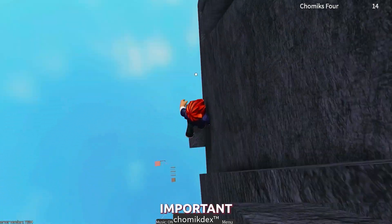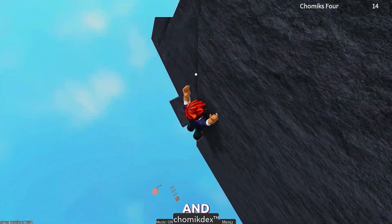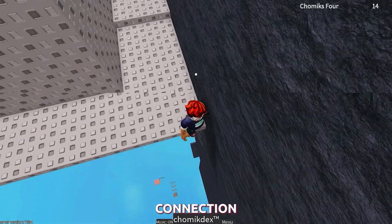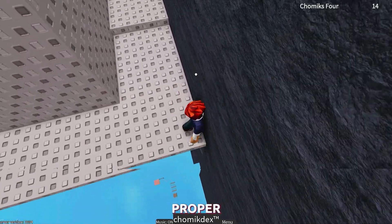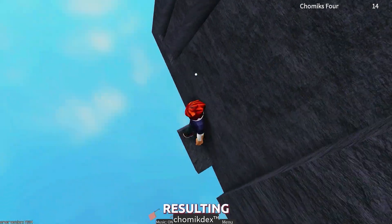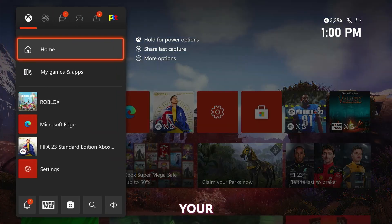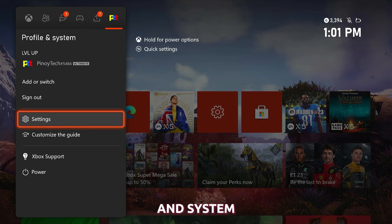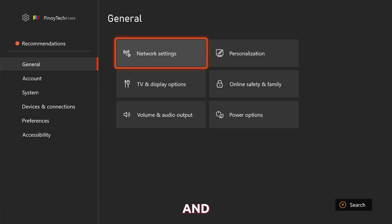Checking your internet connection is important in fixing the Roblox error code 267 because a stable and reliable connection is essential for establishing a successful connection to Roblox servers on your Xbox Series X. Without a proper internet connection you won't be able to access the game servers, resulting in the error code. To do it, press the Xbox button on your controller to open the guide, then select Profile and System, and then Settings. From there, select General and then Network Settings.